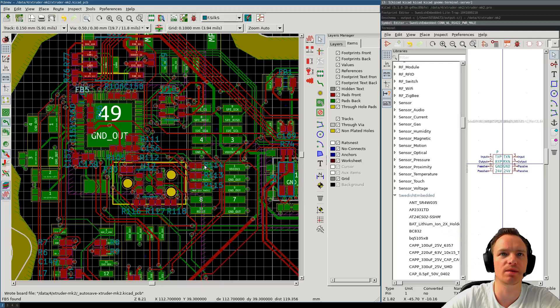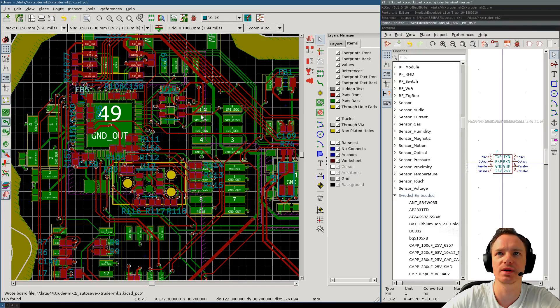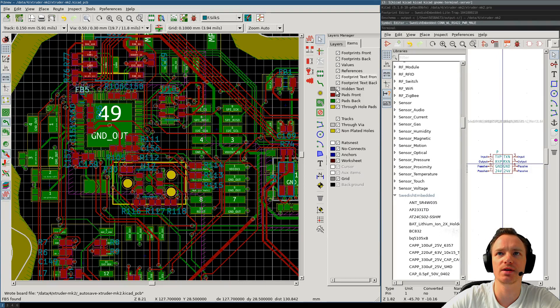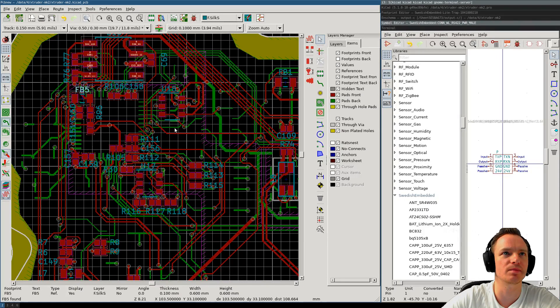So, for example, these ones are totally fine here on the top layer, because the footprint there is on the back. So, it's very good to disable the footprints on the opposite layer.